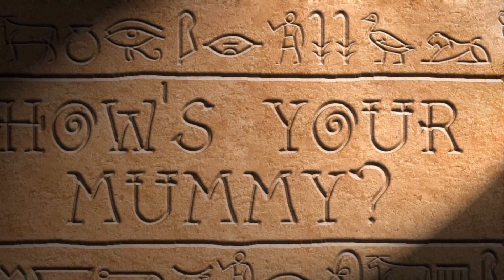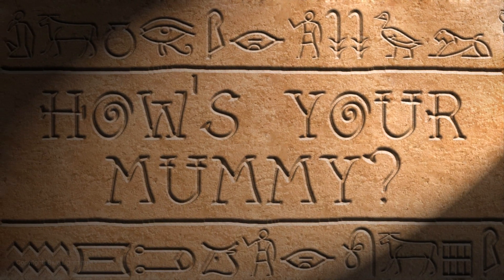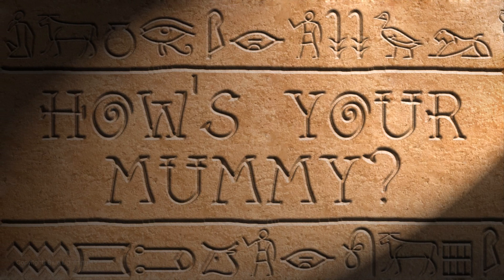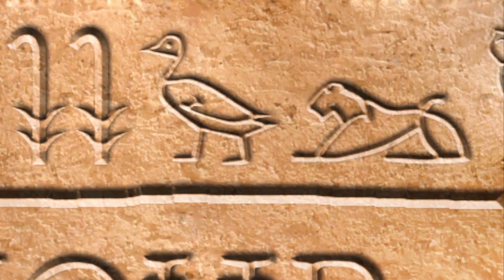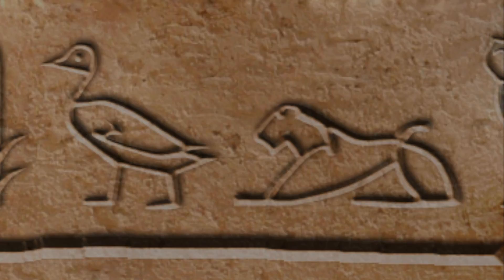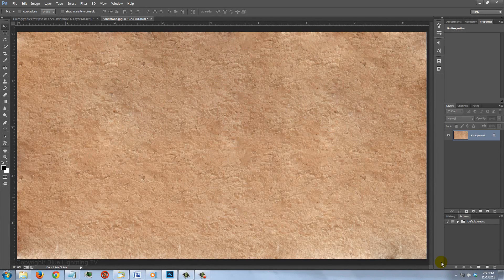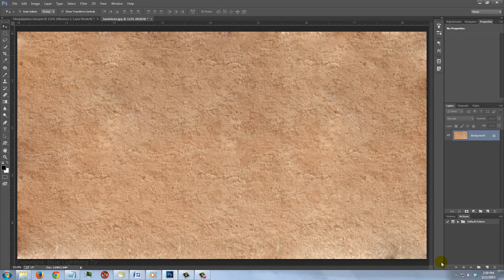Hi, this is Marty from Blue Lightning TV. I'm going to show you how to add hieroglyphics and carved text into an ancient Egyptian wall. I provided this stone texture for you to download so you can follow along. Its link is located in the video description or project files.